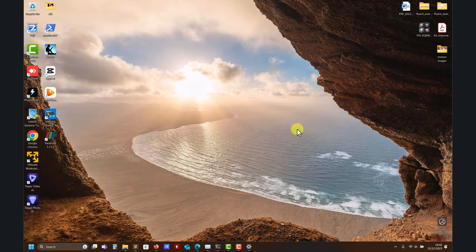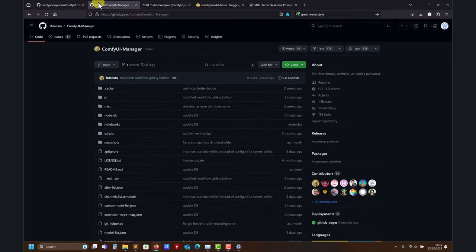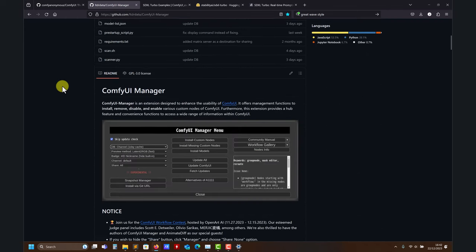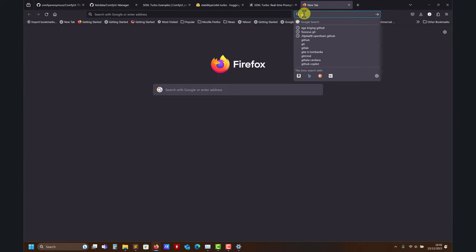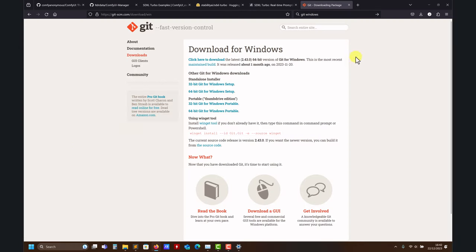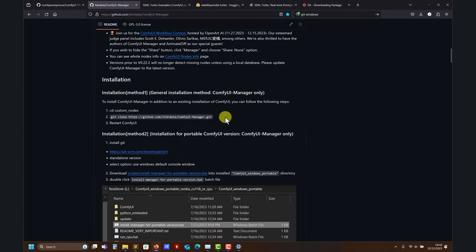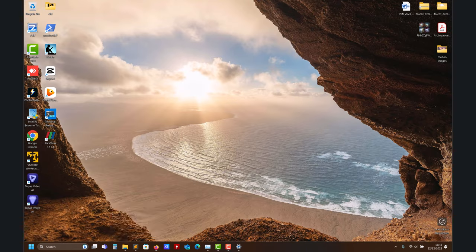Let's go through the installation. To install the ComfyUI Manager, here you have the link. The installation is extremely easy. You need to go to a specific directory and then run a command line. Very importantly, to run this command line you need to install Git — Git for Windows. Here's the link; download it according to your operating system. On Linux you likely already have it; on Mac or Windows you may need to download it. Just follow the default options.